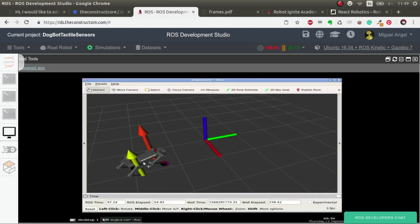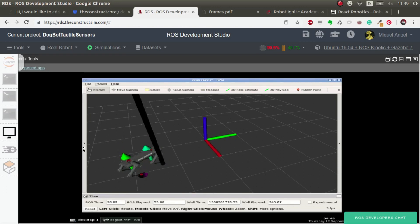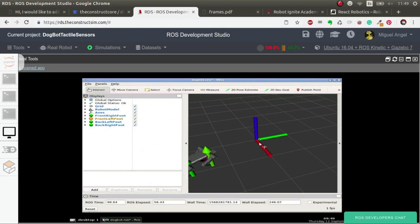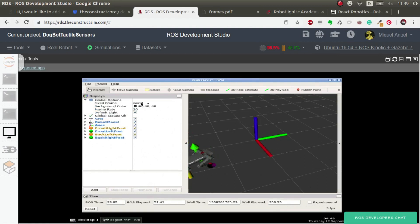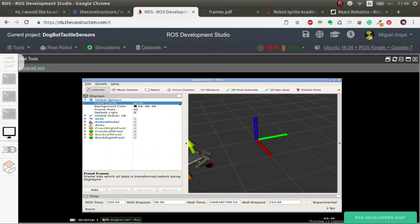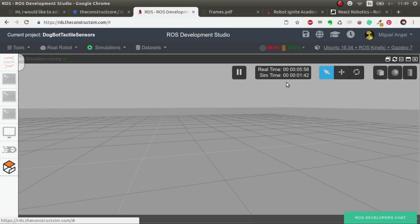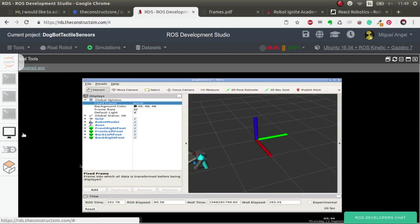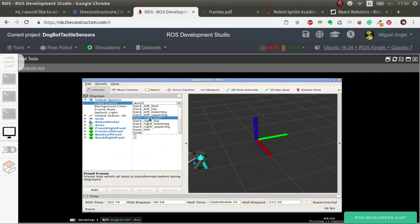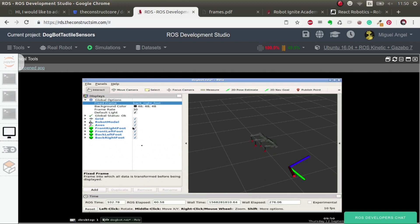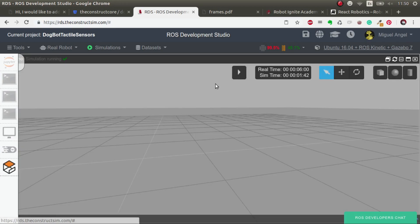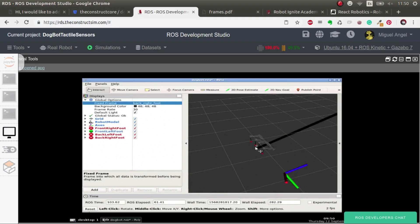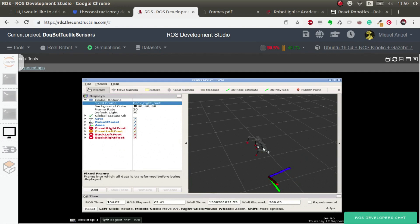If we want to represent everything, we have to connect the world frame to the base link and to the robot. The world frame is this big frame we have here. You can have a look because in the global options we are in the world frame. If we change it to, let's say, the right foot, then everything is represented from the right foot and now we can see that the fixed point is the right foot and the pressure sensor is represented for the world - that's why it's moving.